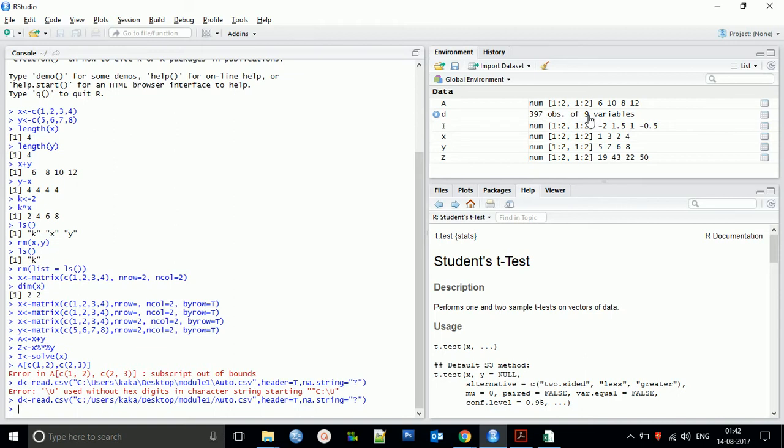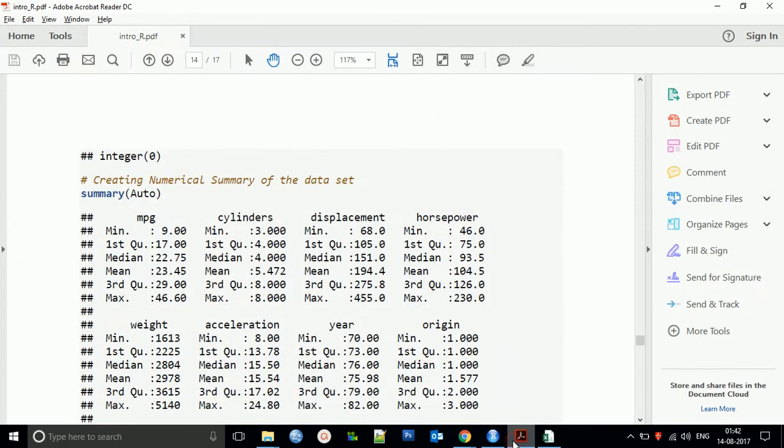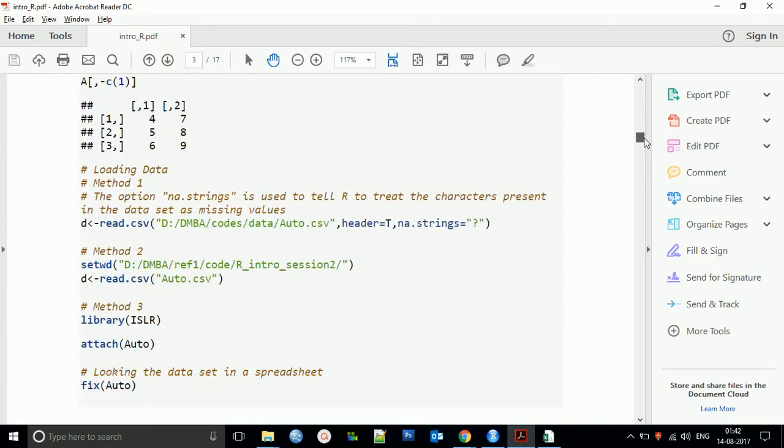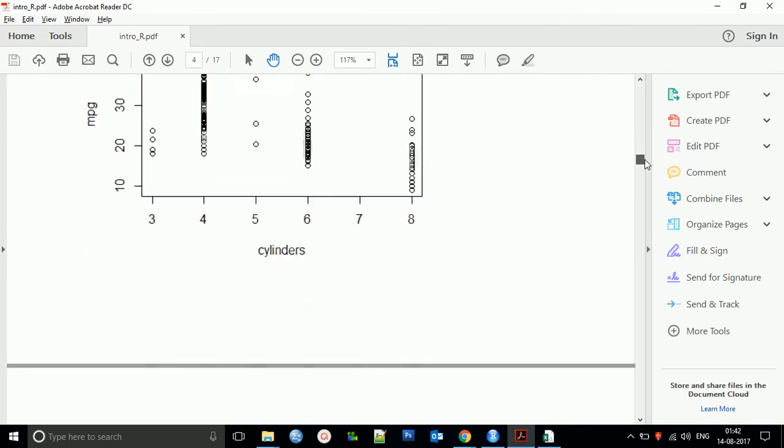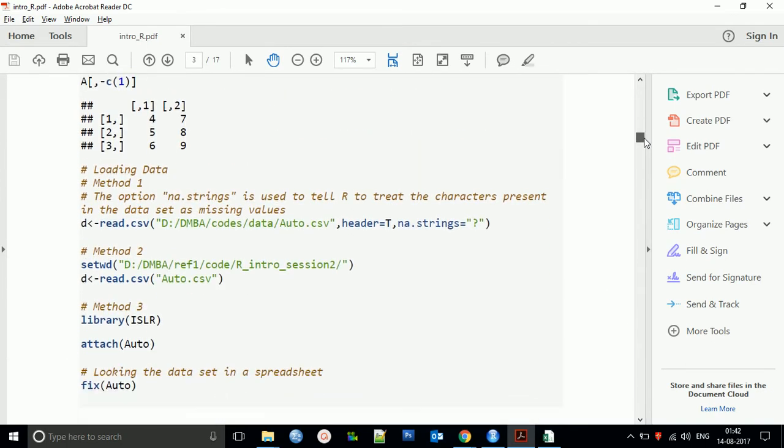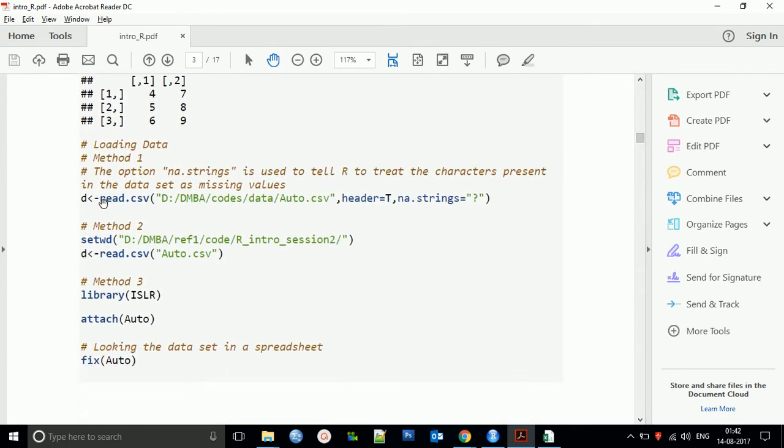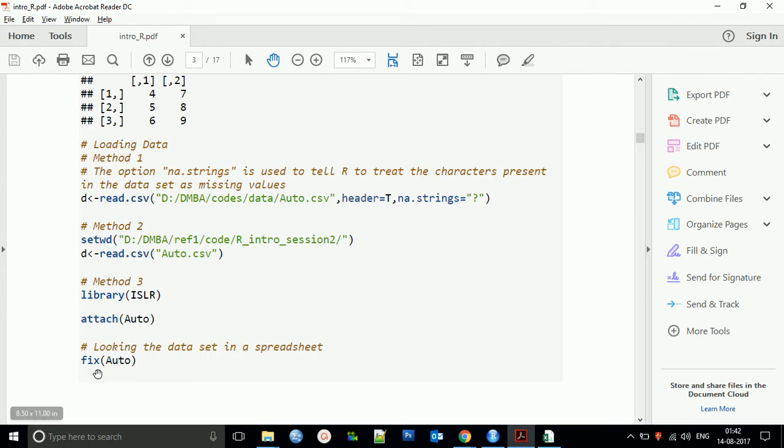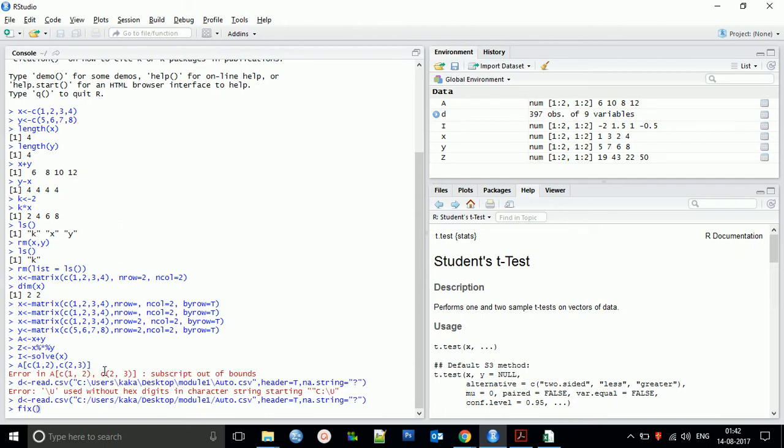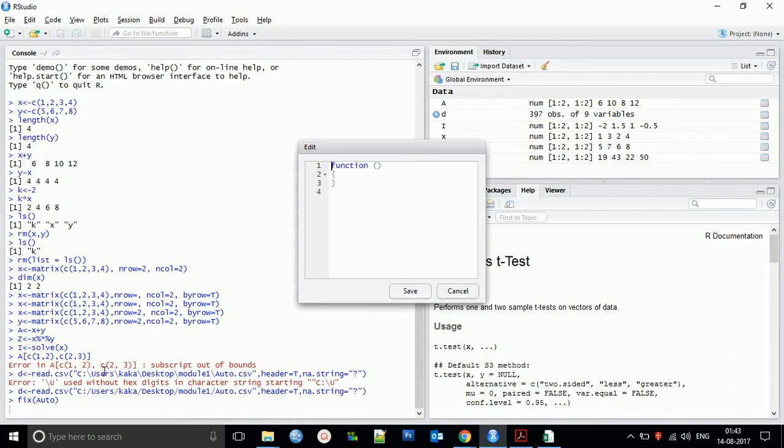If you want to see the data, you can use the fix dot auto command. I've shared a PDF file with these commands. For looking at the data, you use the fix command. You can check and edit the data in this view.